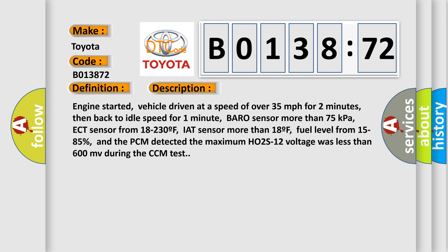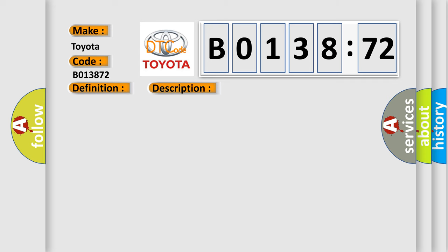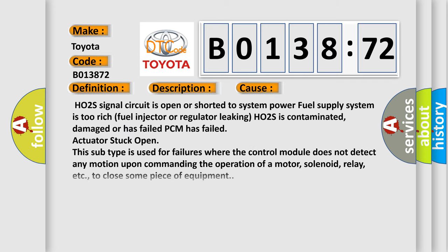This diagnostic error occurs most often in these cases: HO2S signal circuit is open or shorted to system power, fuel supply system is too rich, fuel injector or regulator leaking, HO2S is contaminated, damaged or has failed, PCM has failed, actuator stuck open.